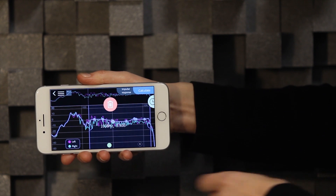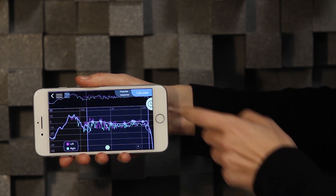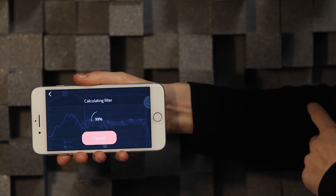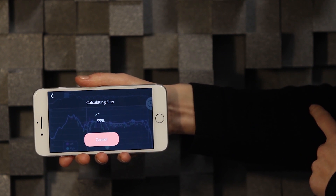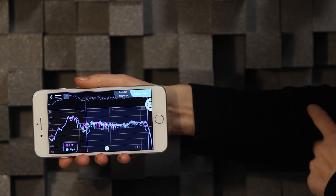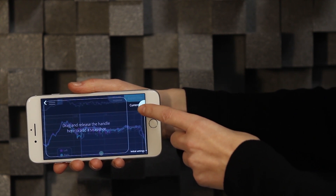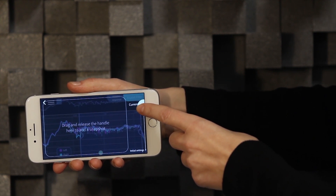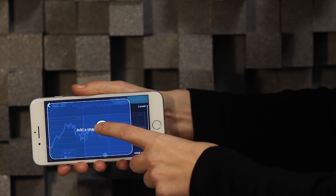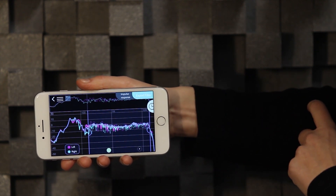Let's press calculate and see that this is now ready for export to your AVR. The little half circle on the right here is the snapshot function. Long click and pull to create a snapshot of the current state.